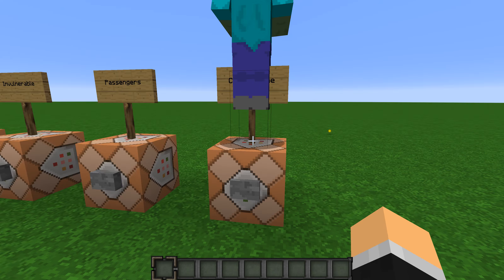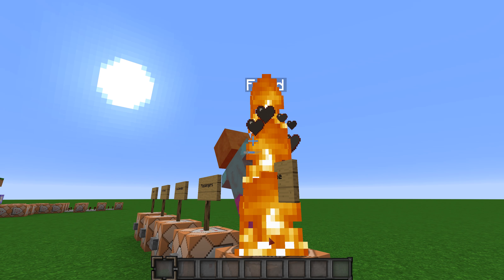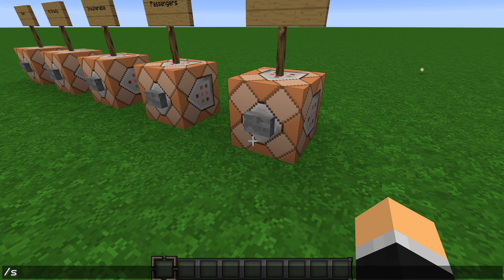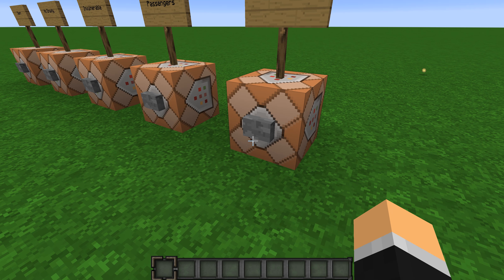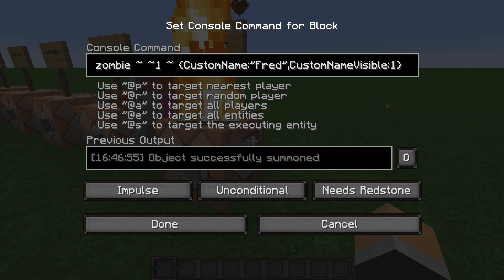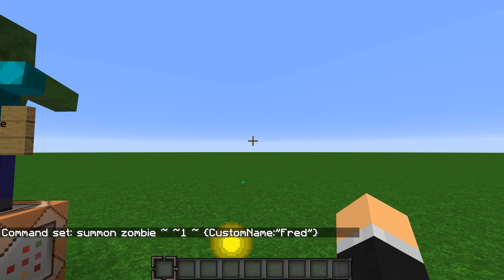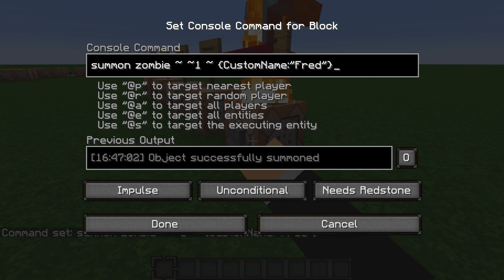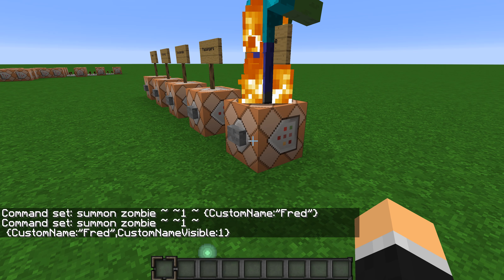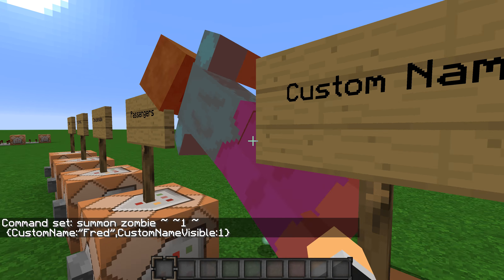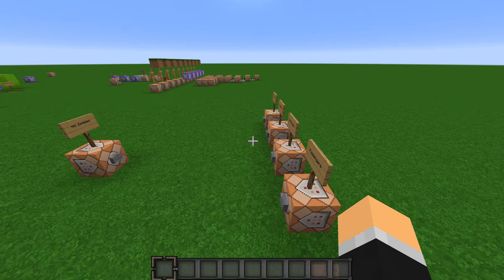Then we have Custom Name, which summons a zombie with a custom name like 'Fred.' There are actually two parts: Custom Name gives it the name, but it only shows when your cursor is on it. You can add the CustomNameVisible tag and it will always be visible no matter where your cursor is.